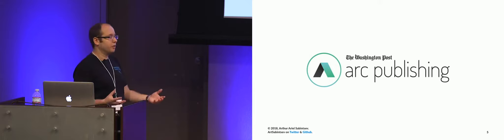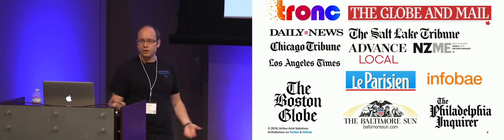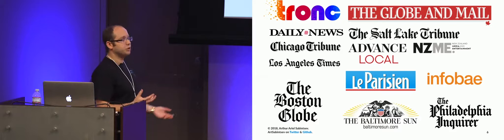So do we have customers? Yes, we do. This is just a small snapshot of the customers I can talk about. So we have Tronc, which is the New York Daily News, and the Chicago Tribune, and a bunch of other properties. We have the LA Times, the Boston Globe, and we're international as well. We work with Canada with the Globe and Mail, and Infobae in Argentina. And we have a lot more going on.